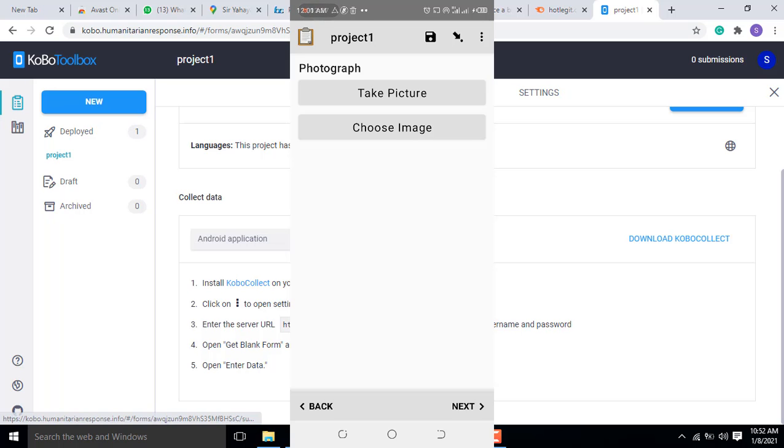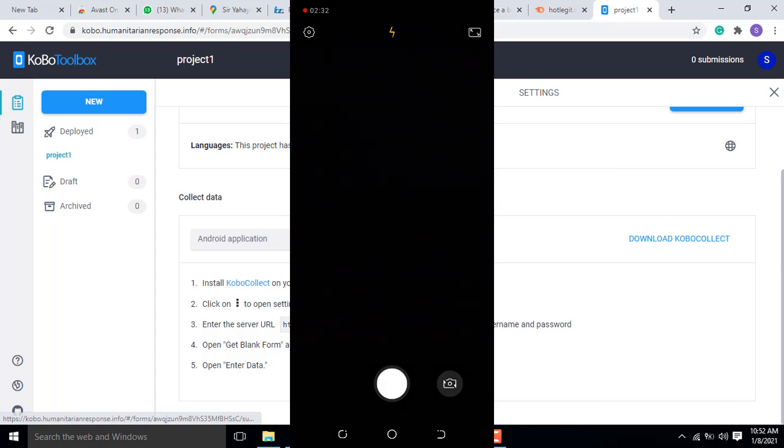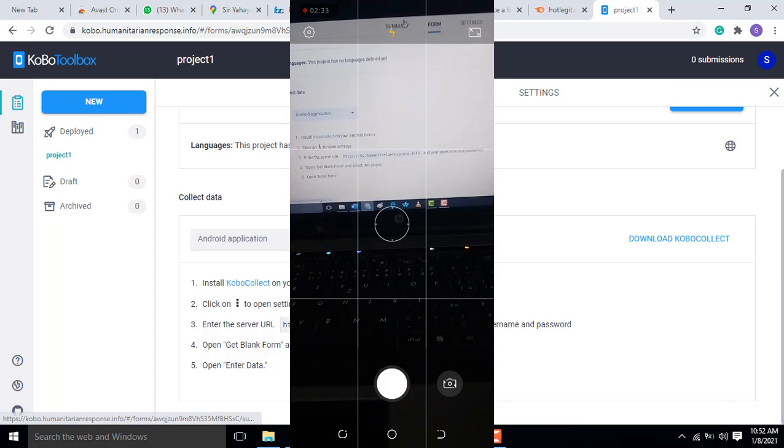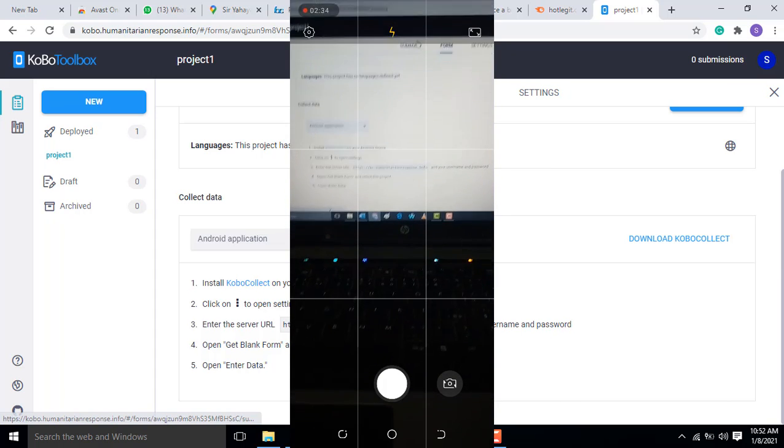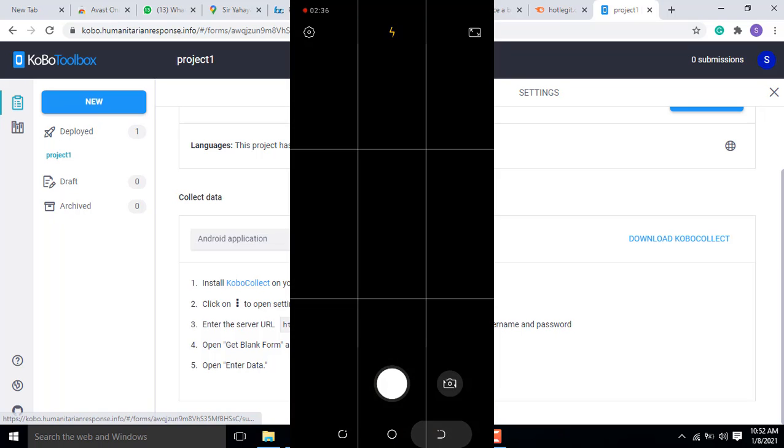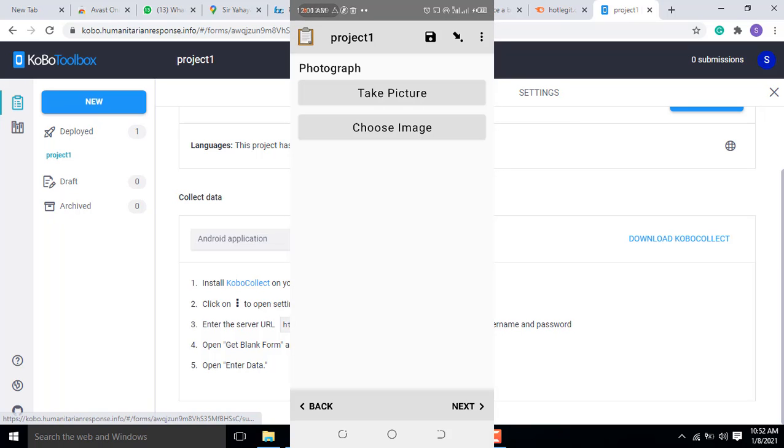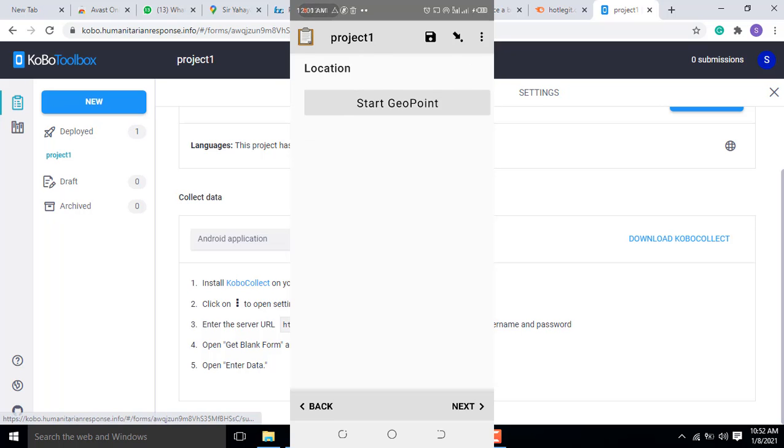If you take a photograph, it's going to show. You can see now. And if you want to choose a photo too, you have to choose an image.